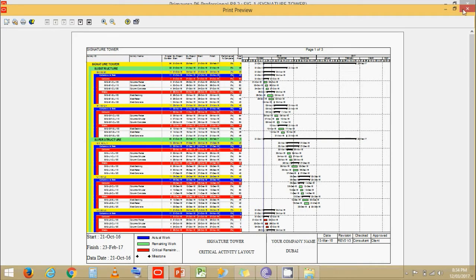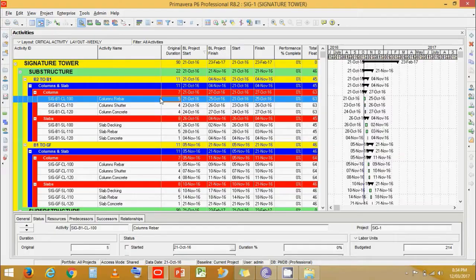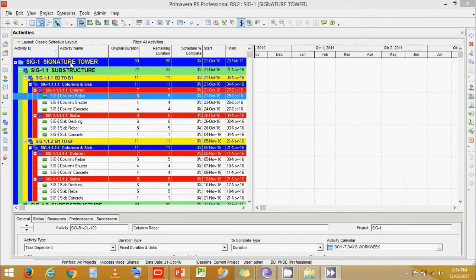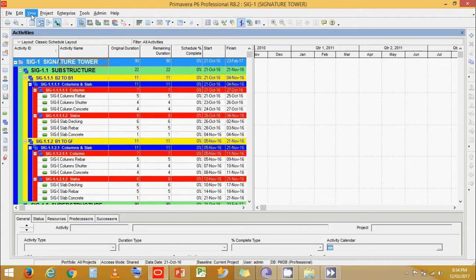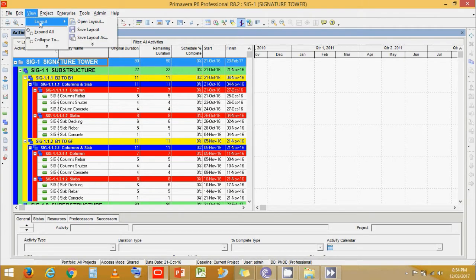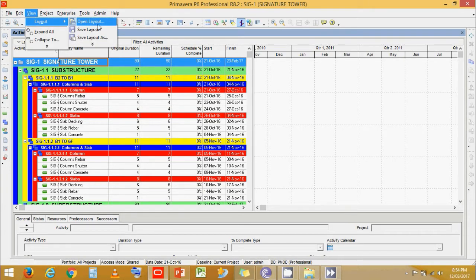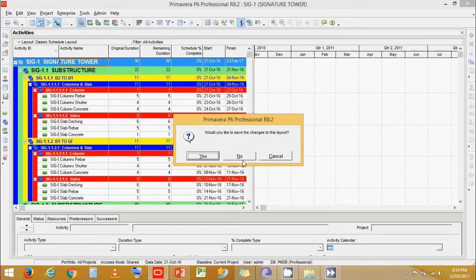Let's close this. Now let's begin. Let's go to view, layout, and open layout. It will ask, would you like to save the changes to the current layout? Click as no.